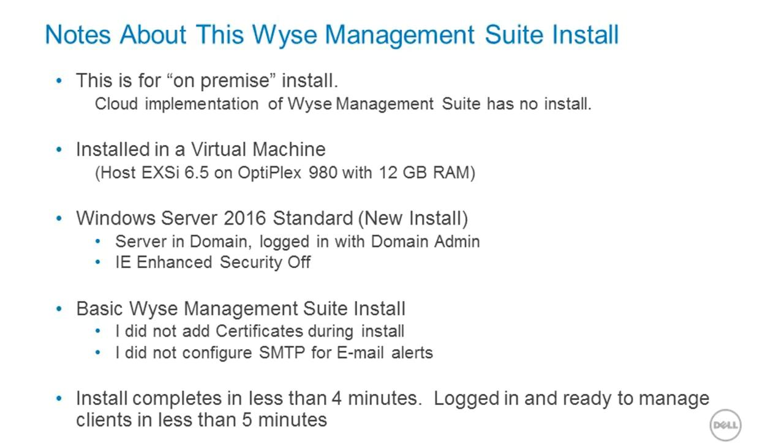We're using Windows Server 2016. It's a brand new install. I did join the server to the domain, and I'm logged in as an administrator. And then I did turn off the IE Enhanced Security. This just prevents some warning, kind of nag messages during the install.